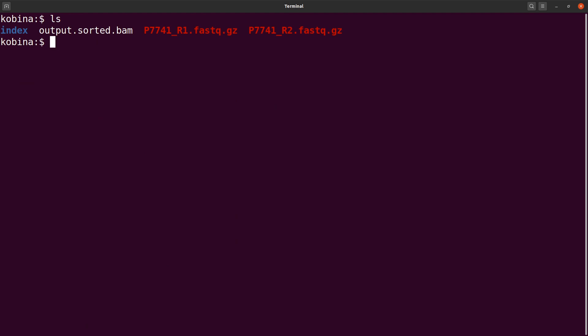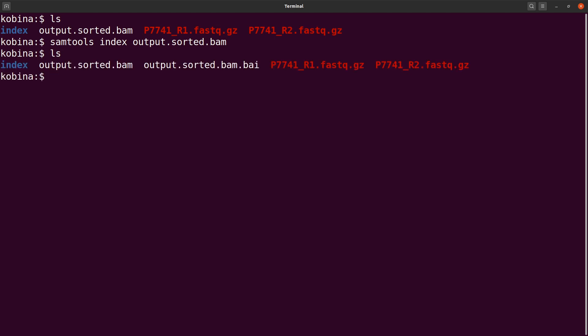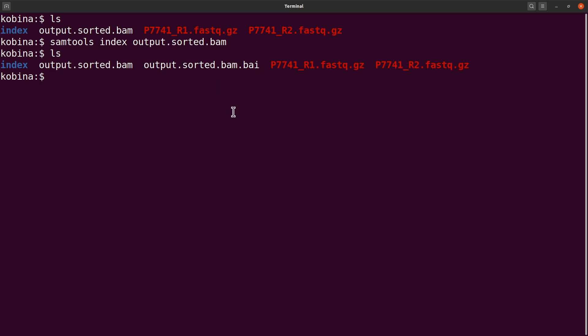Some programs also require that BAM files are indexed. Tools like GATK will require that. To index the BAM file, run 'samtools index output.sorted.bam'. After that, if you do an 'ls', you'll see a '.bai' file, which is the BAM index file.